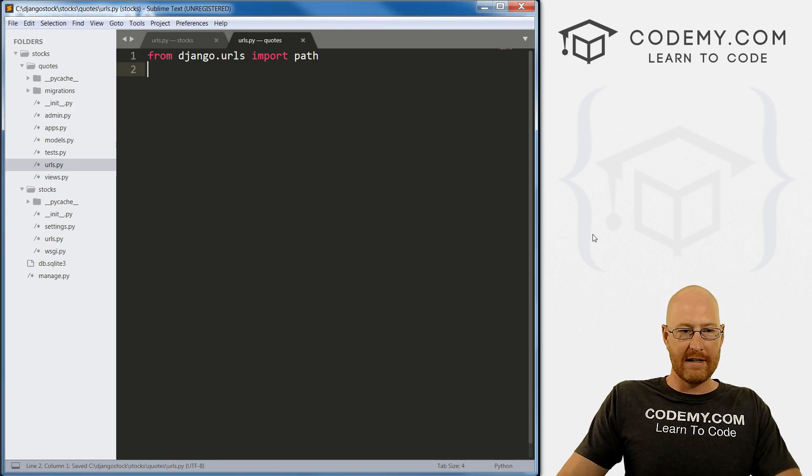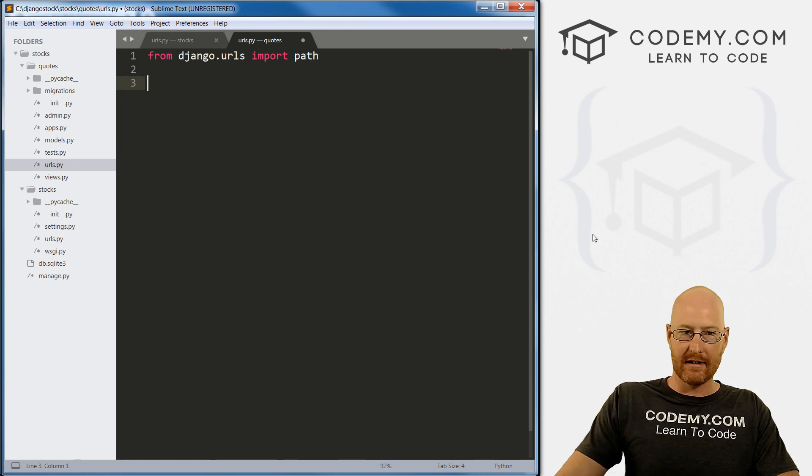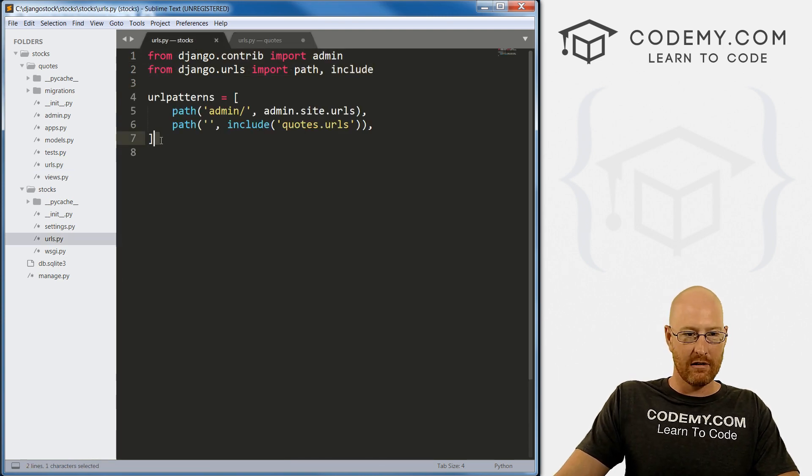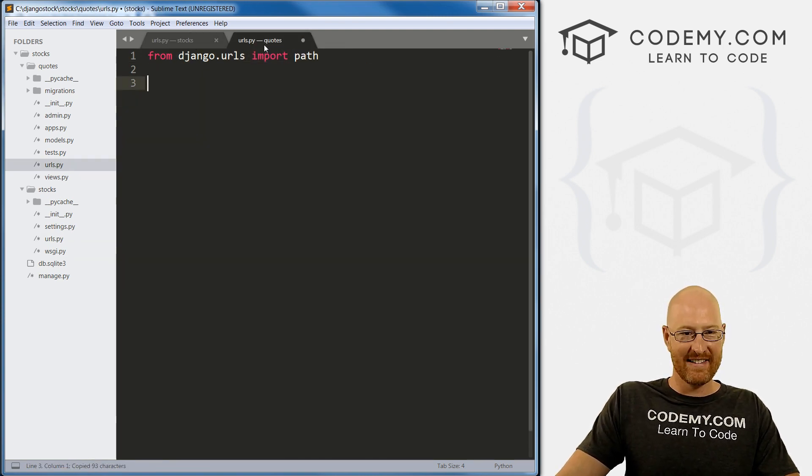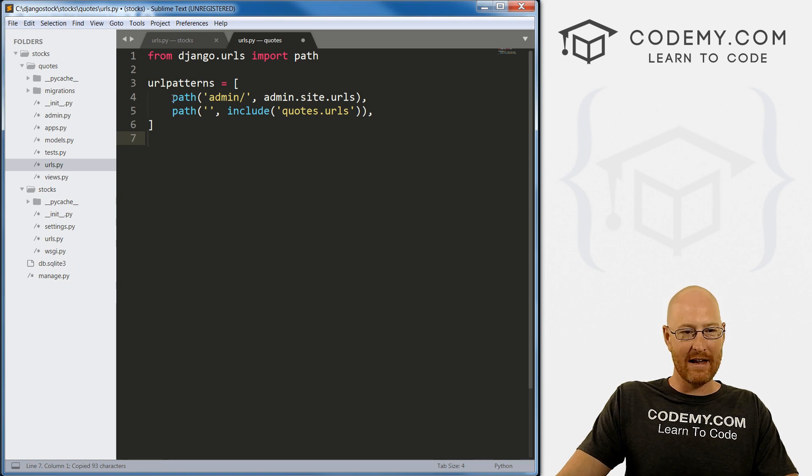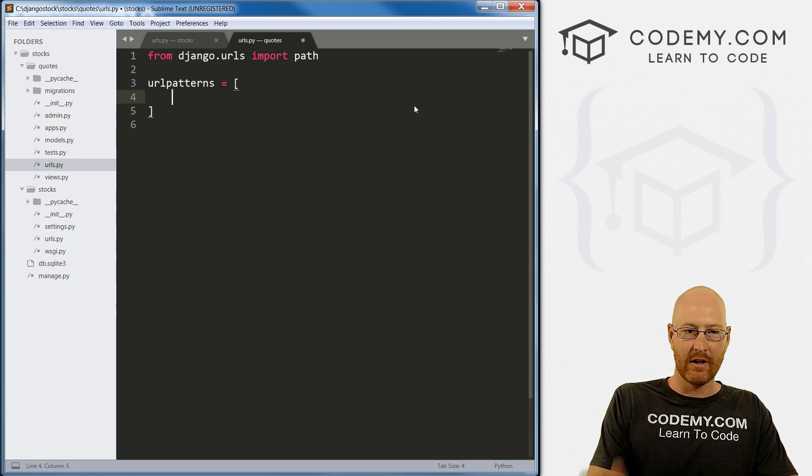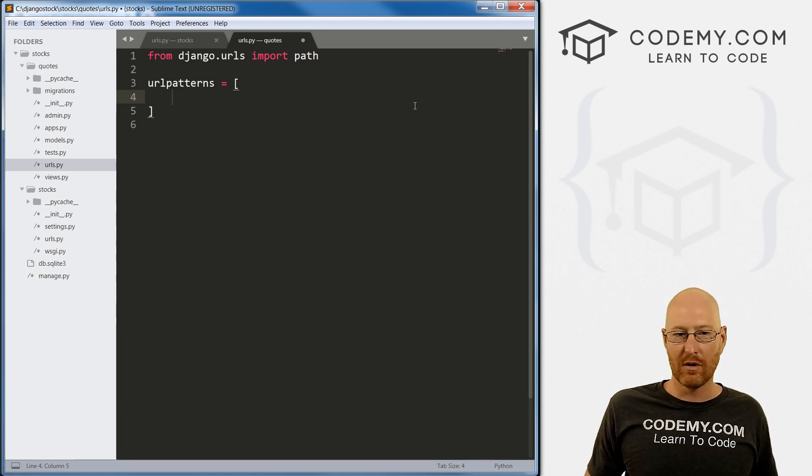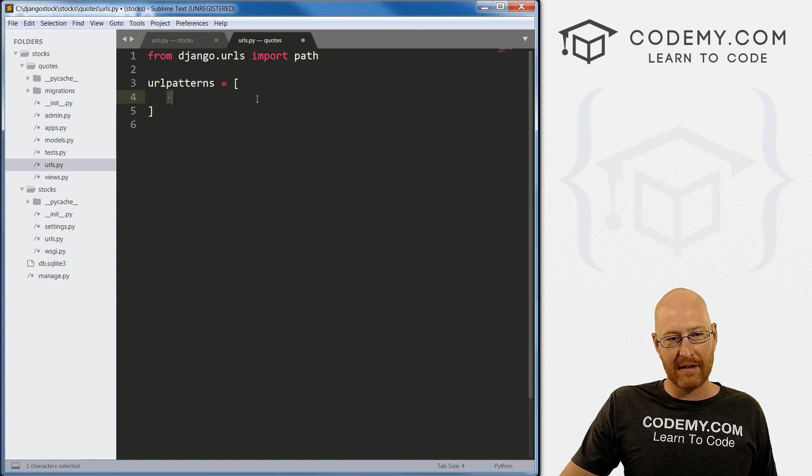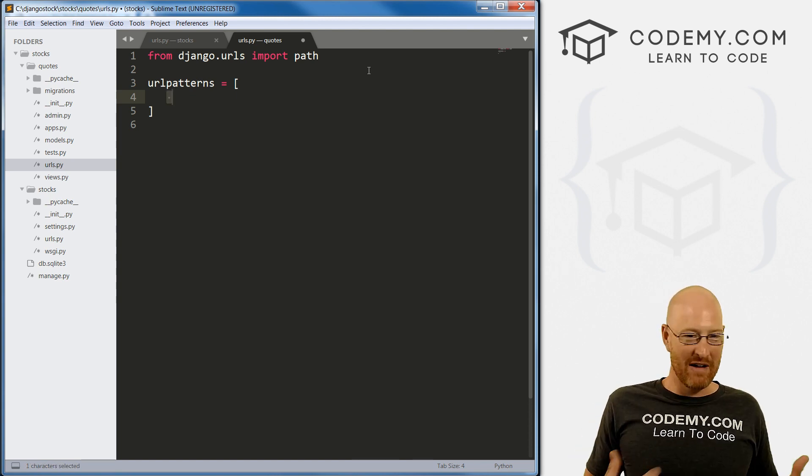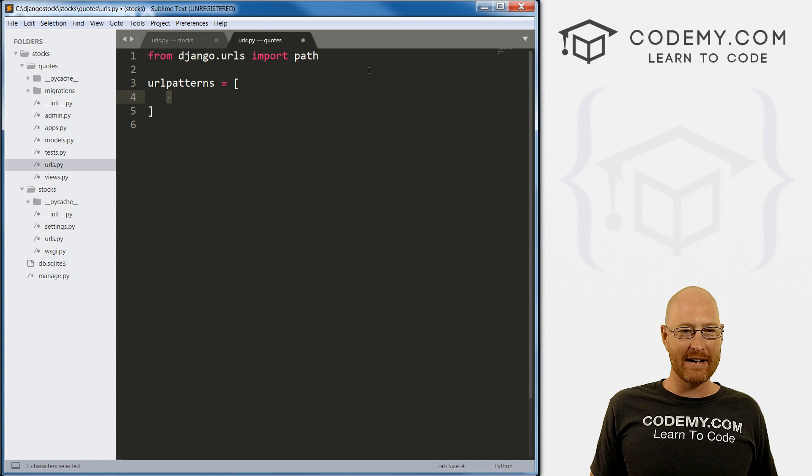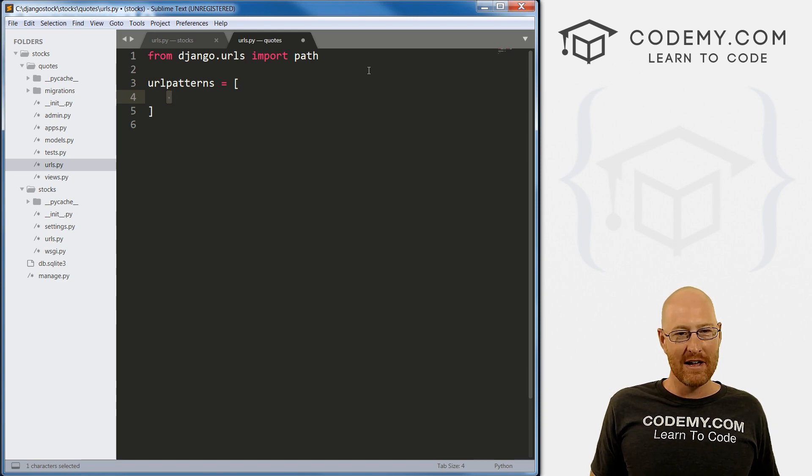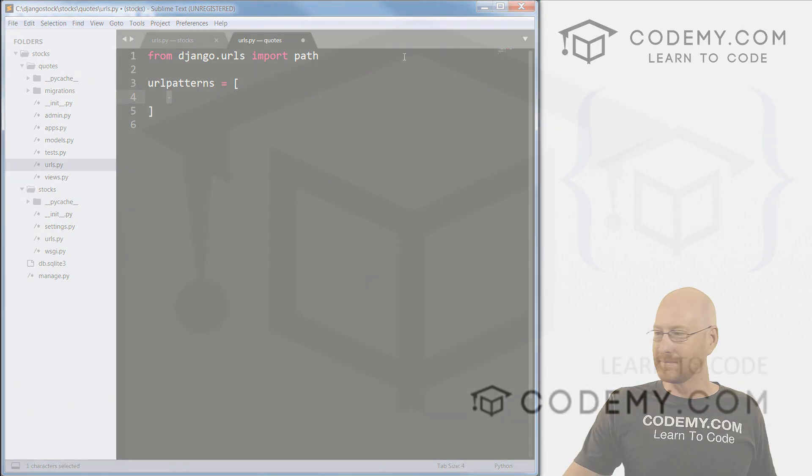What we need to do is usually just copy this and paste it, because we need a urlpatterns thing. But these things are going to be different. We'll get into all of this in the next video. What we need now is to create a path to a homepage, but we haven't created the homepage yet. So we'll do that in the next video, this one's getting a little long.